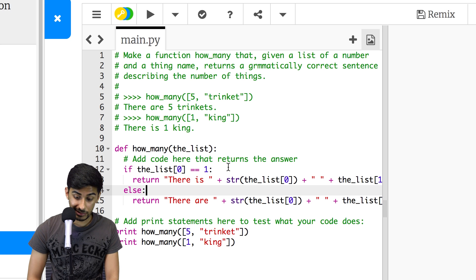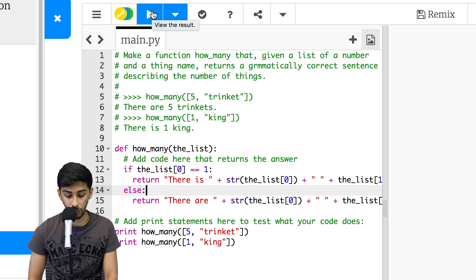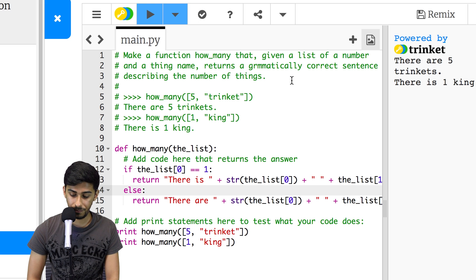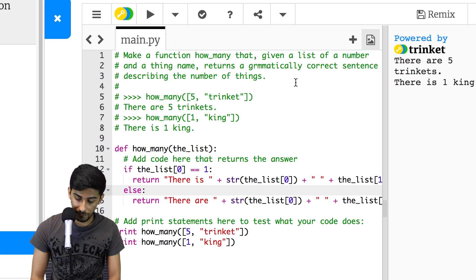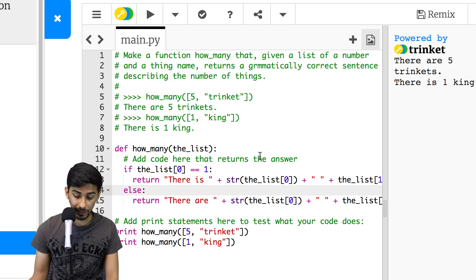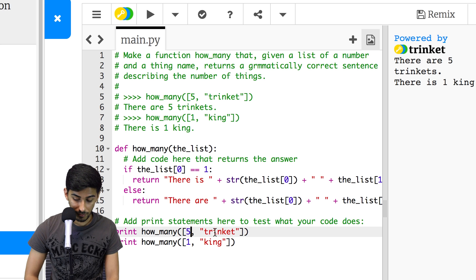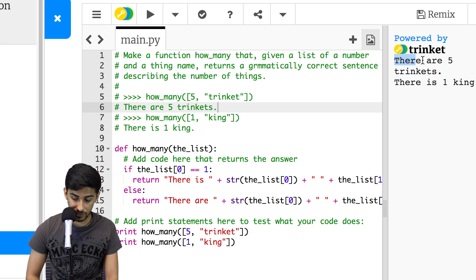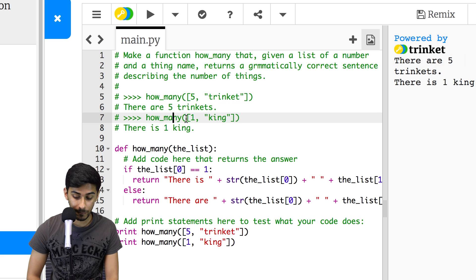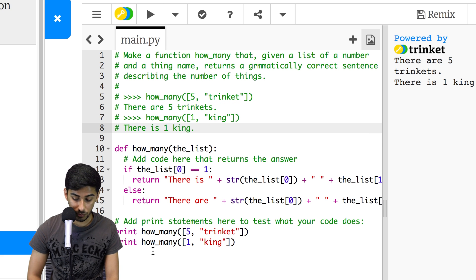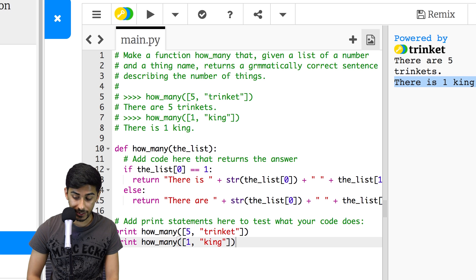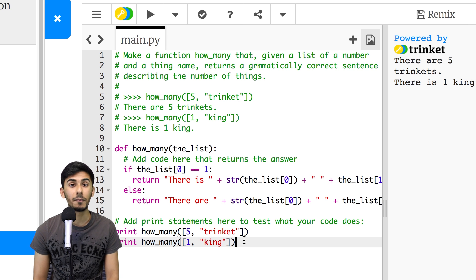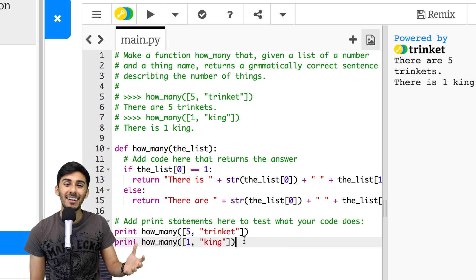And here we just want to say period. Let's give this a try and let's see what happens. I could be totally off here. There are five trinkets, there is one king. Five trinkets should give us there are five trinkets, and we get there are five trinkets. And how many one king should give us there is one king. And when we call that on line 19, we do get there is one king. All right guys, we nailed this one. This one was beautifully done. We did a great job.